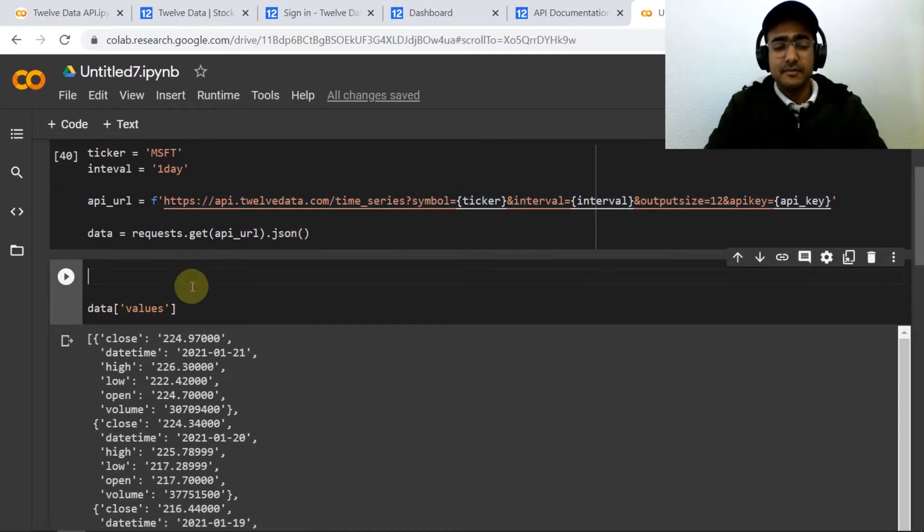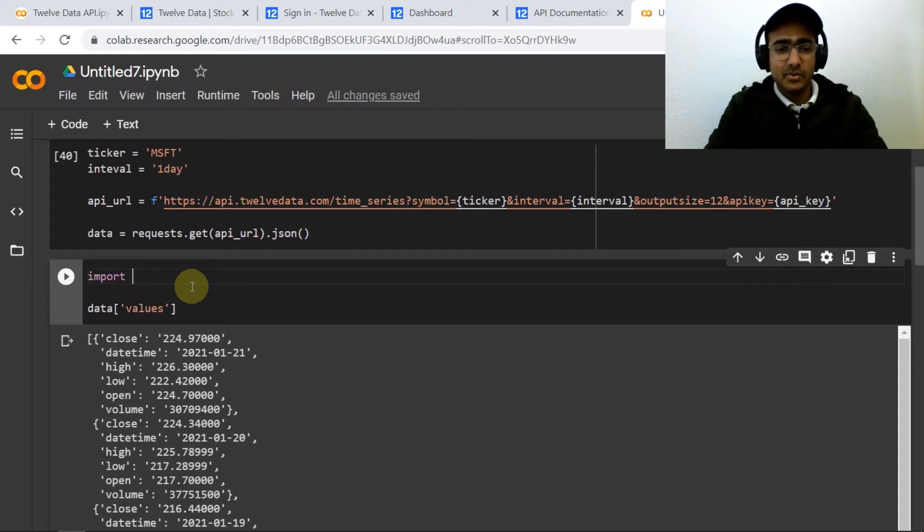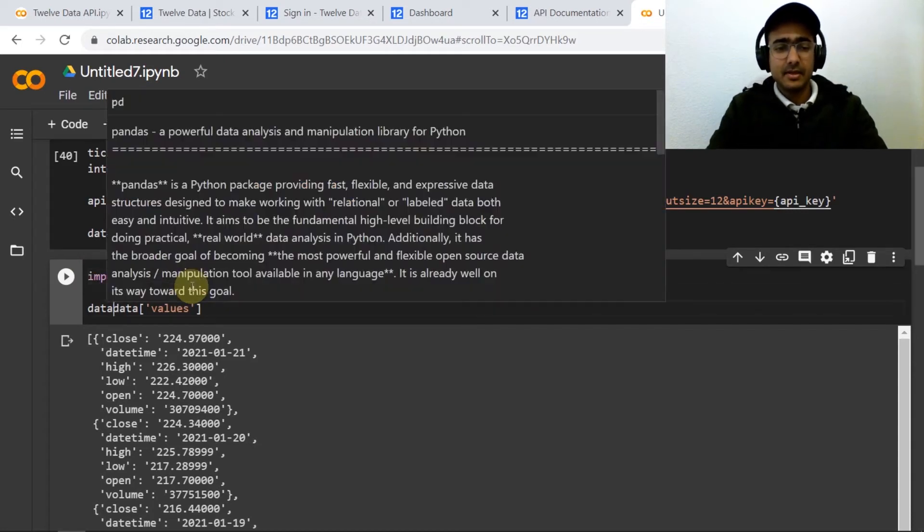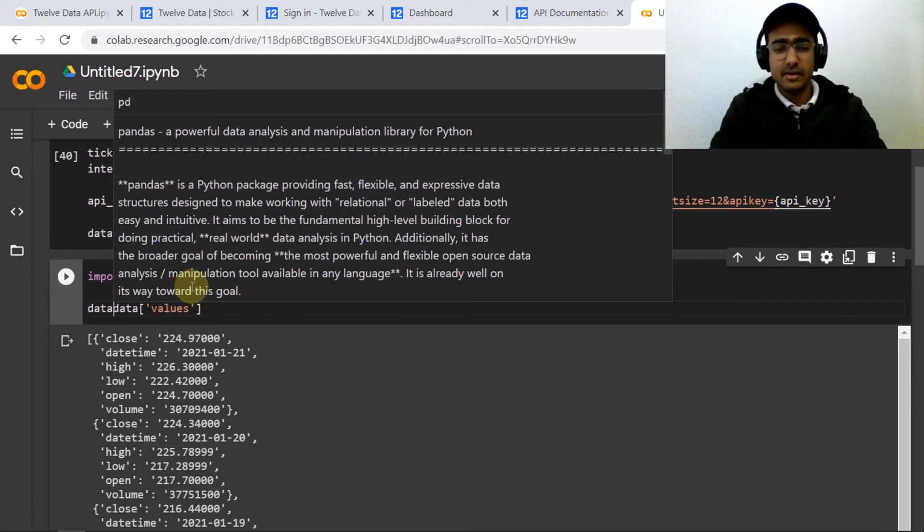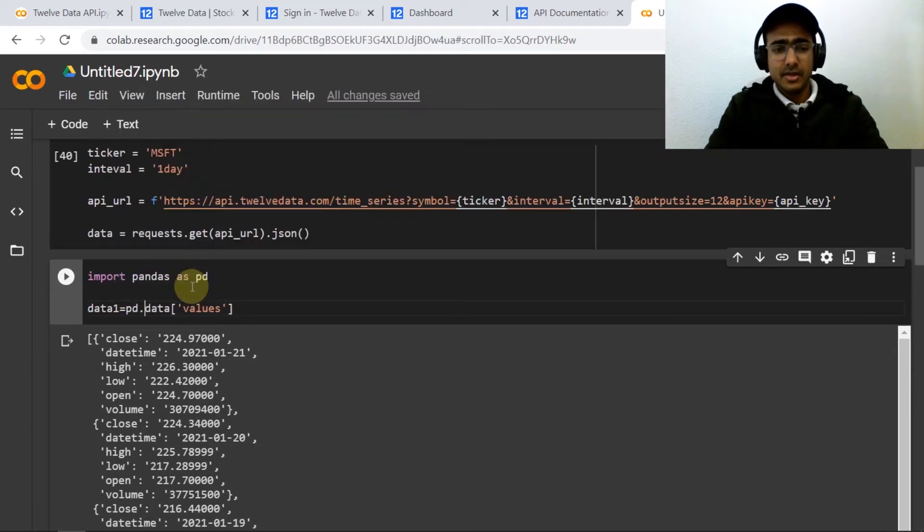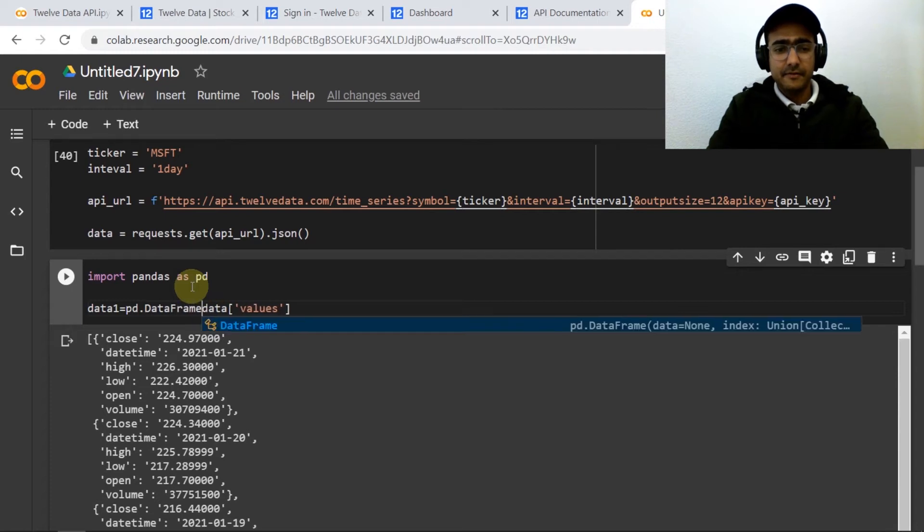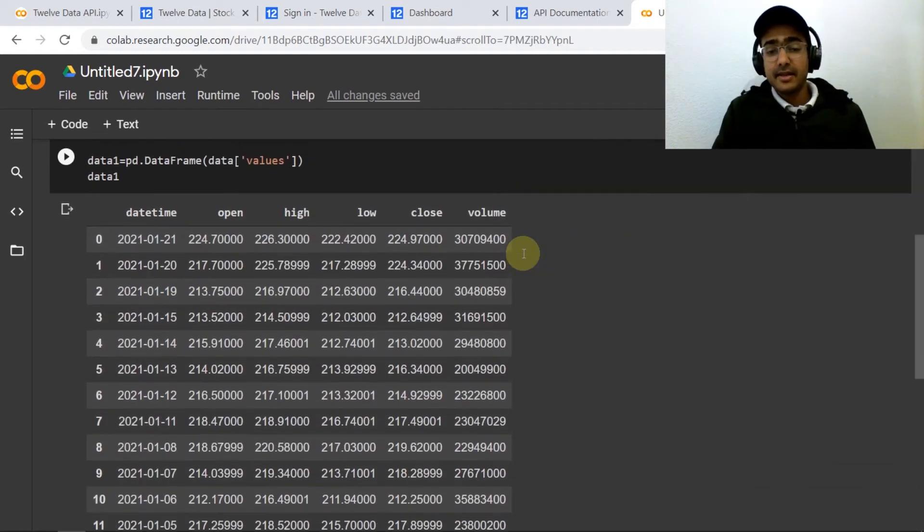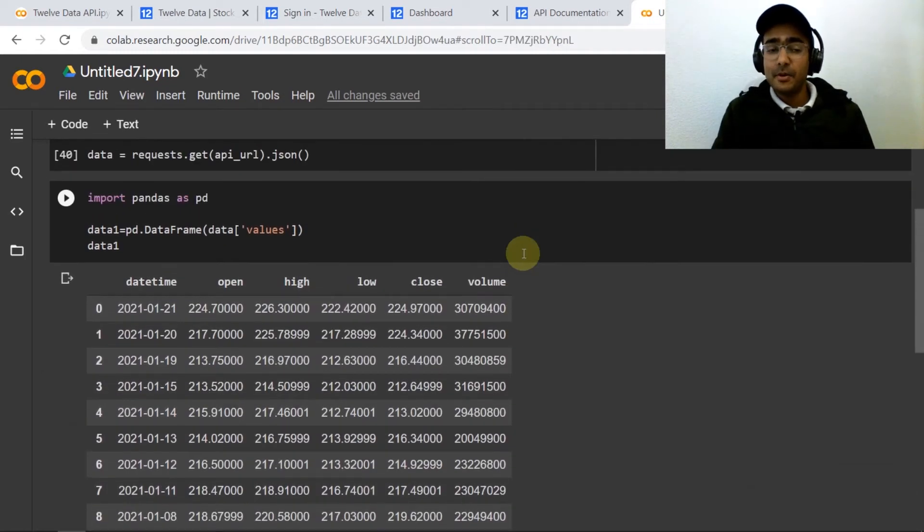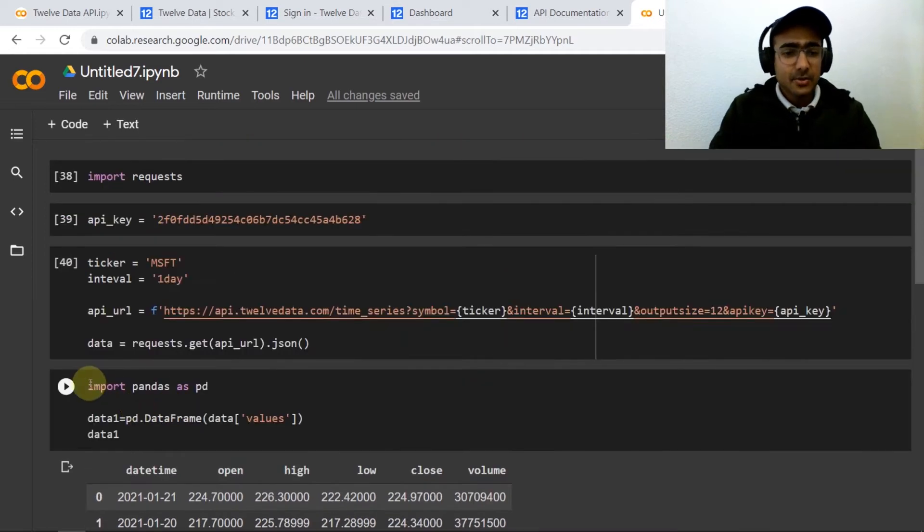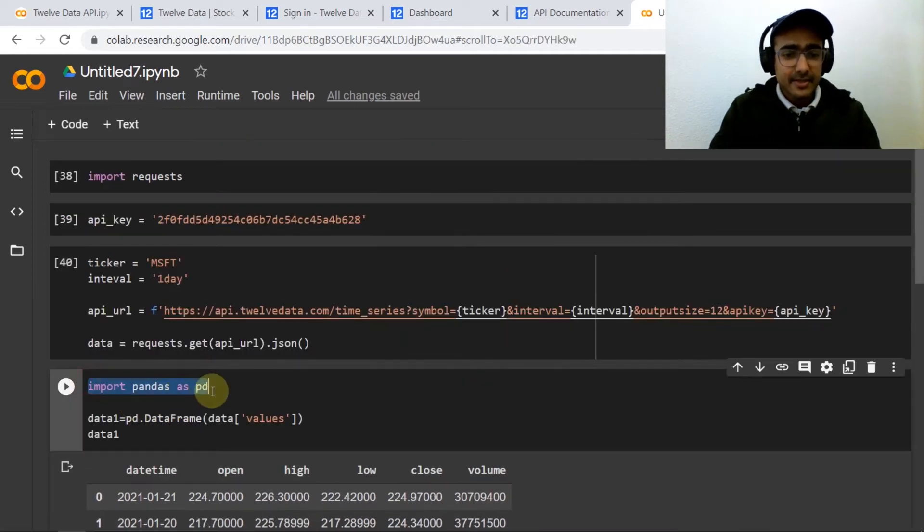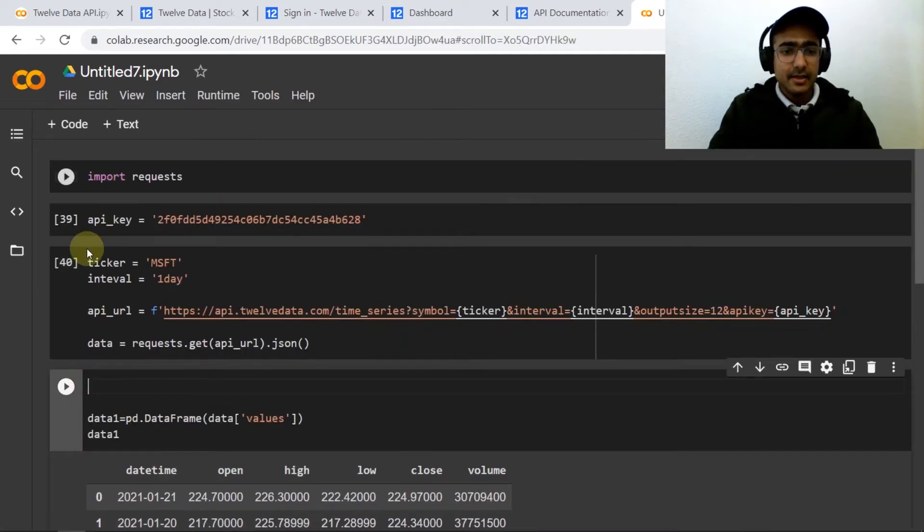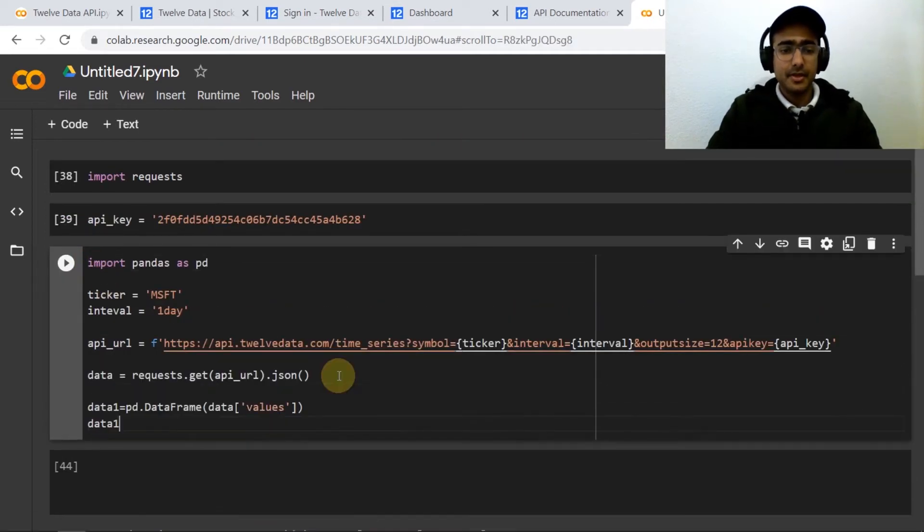This is in a dictionary format because JSON provides data in dictionary format. So what we can do here is import pandas as pd, and then create a DataFrame. Perfect, so we have got the data in the DataFrame format.